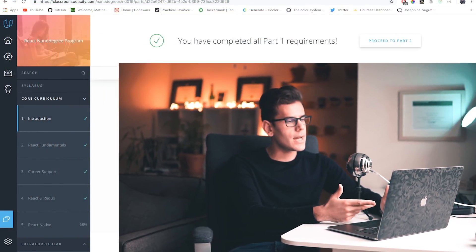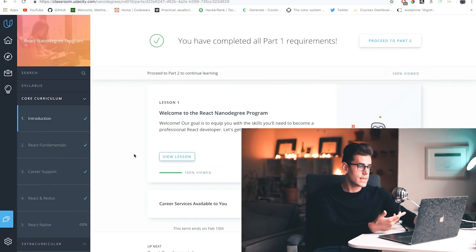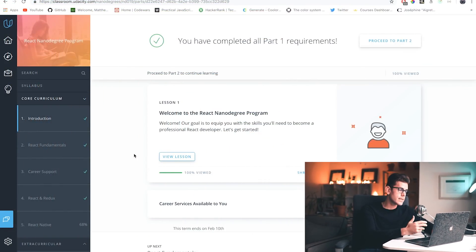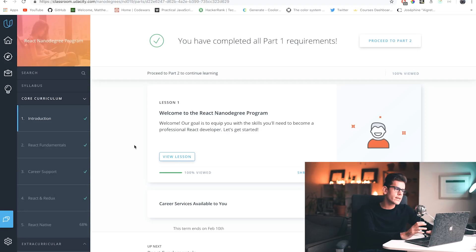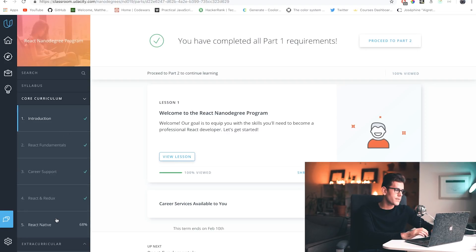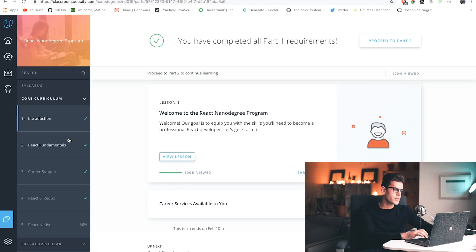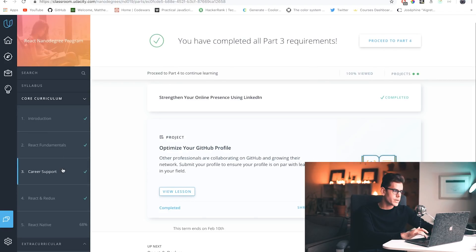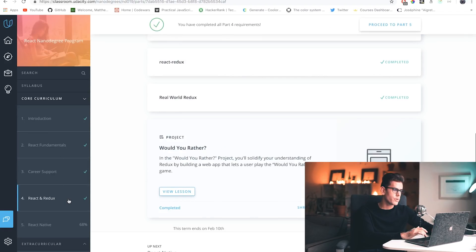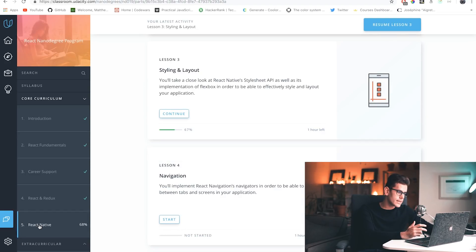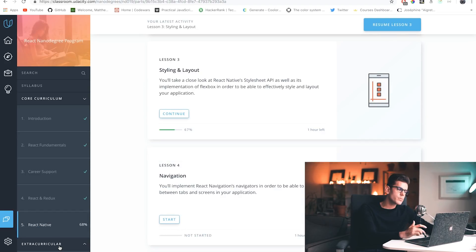If you guys do decide to join the nanodegree, this is the screen you're going to be greeted with — this is basically your classroom. You will be seeing five different sections: Introduction, React Fundamentals, Career Support, React and Redux, and last but not least, React Native.